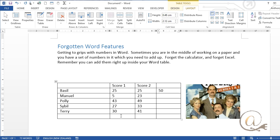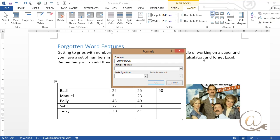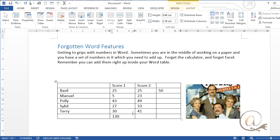Down here if I want to know the total of all the scores, again I would go formula and it's been intelligent enough to go sum above and it's given me the total.